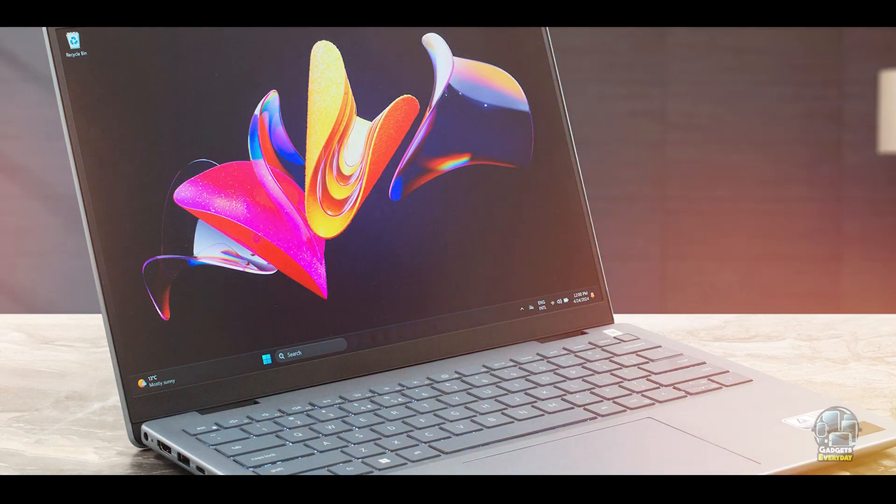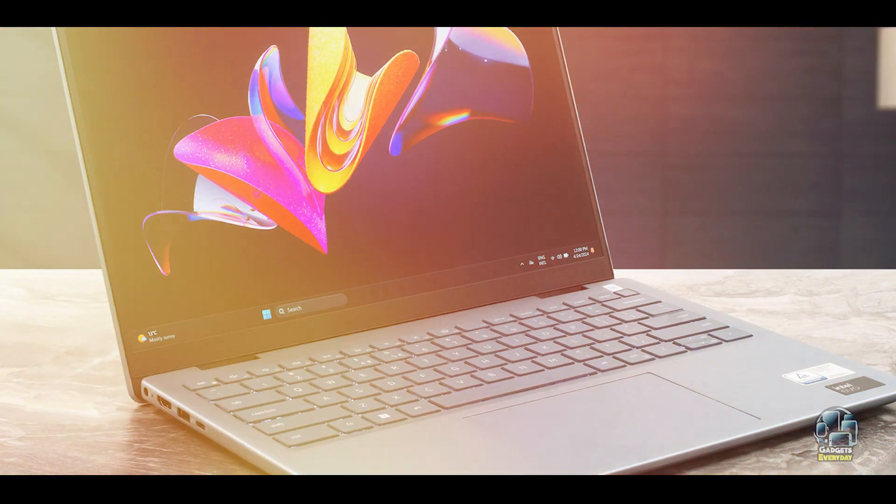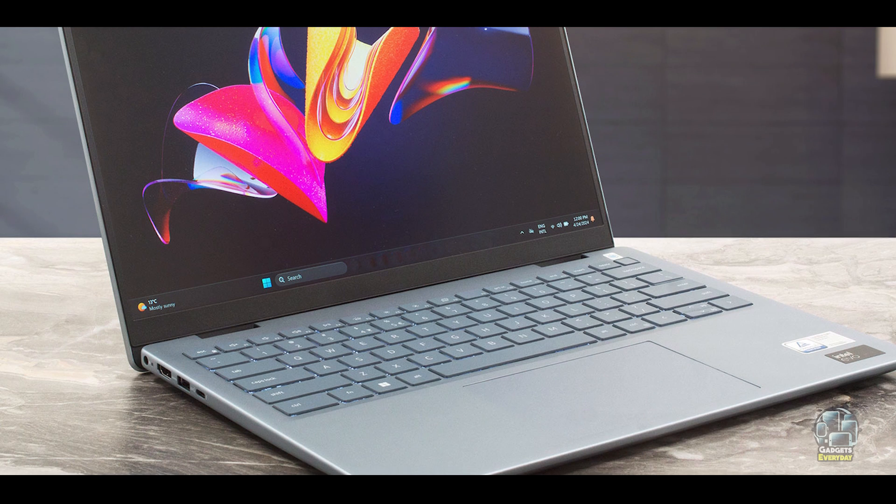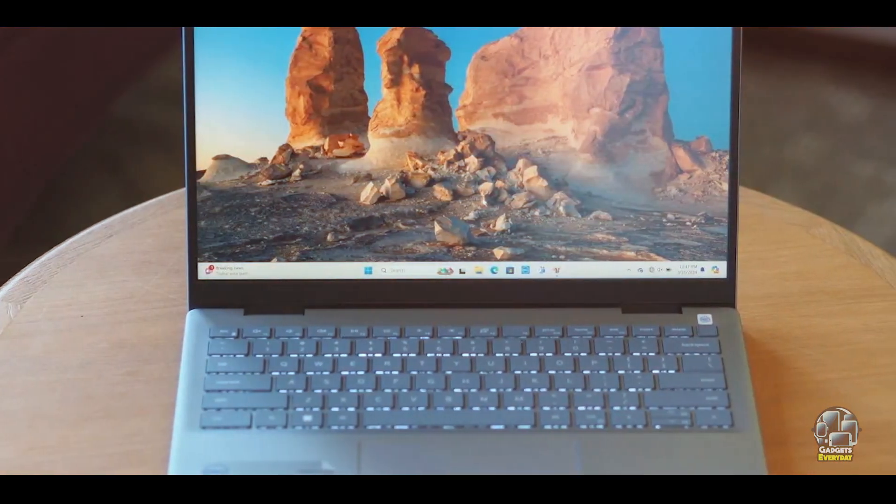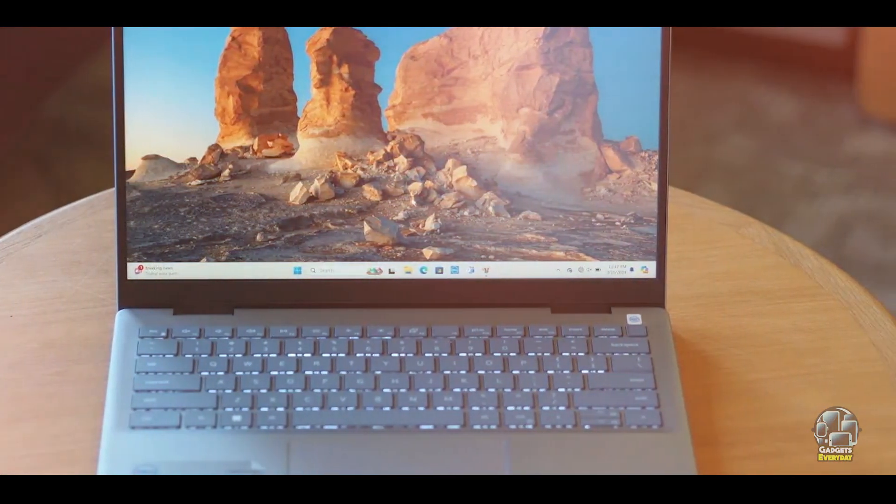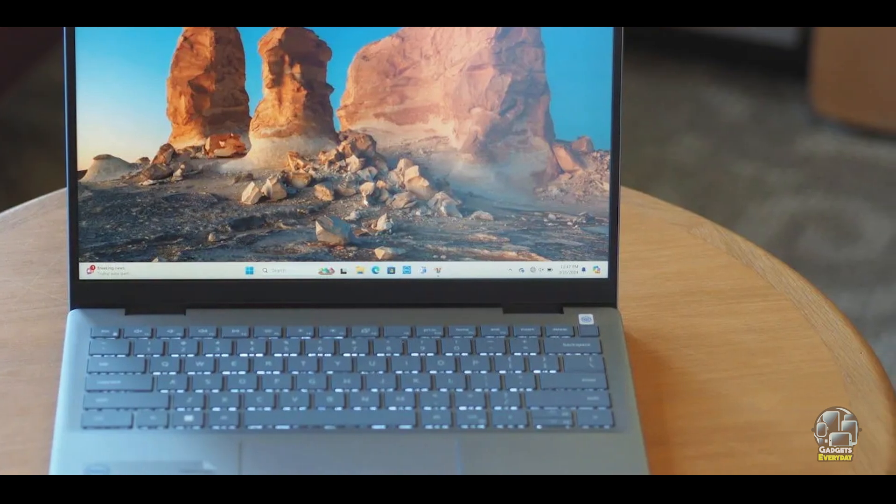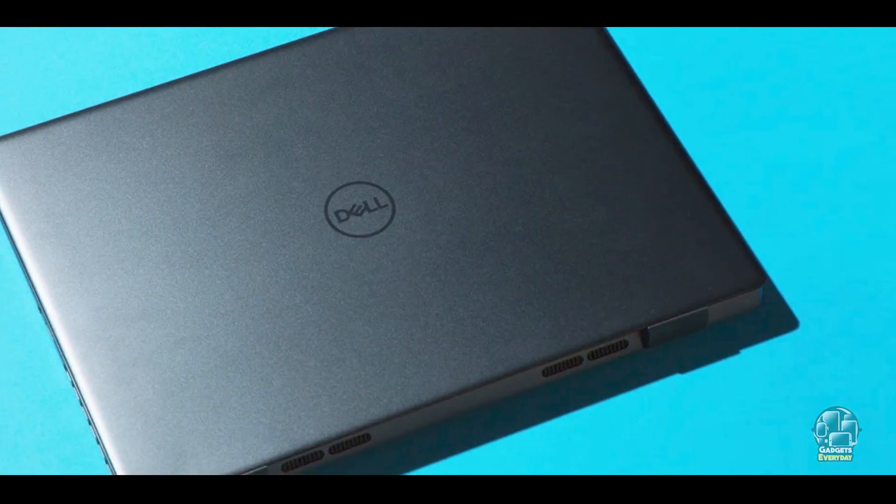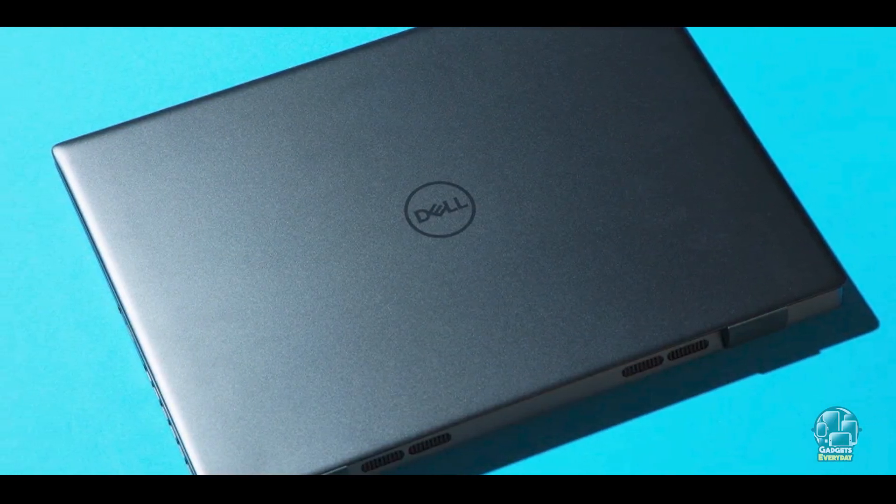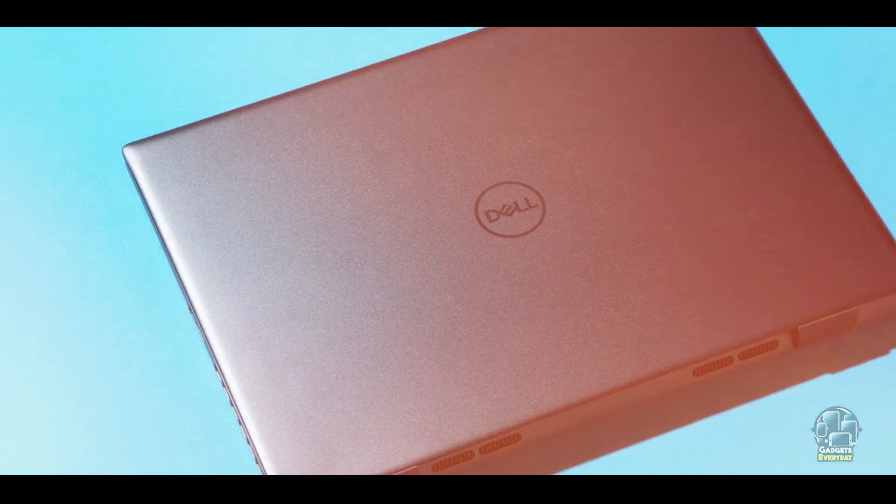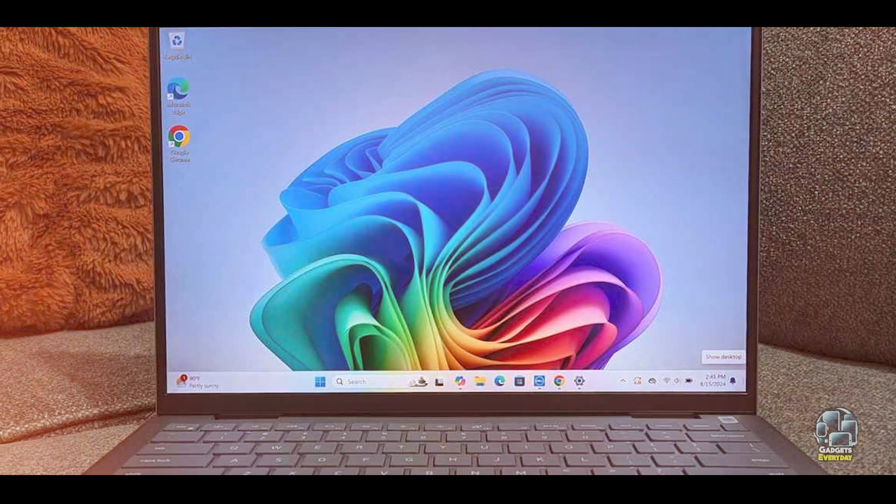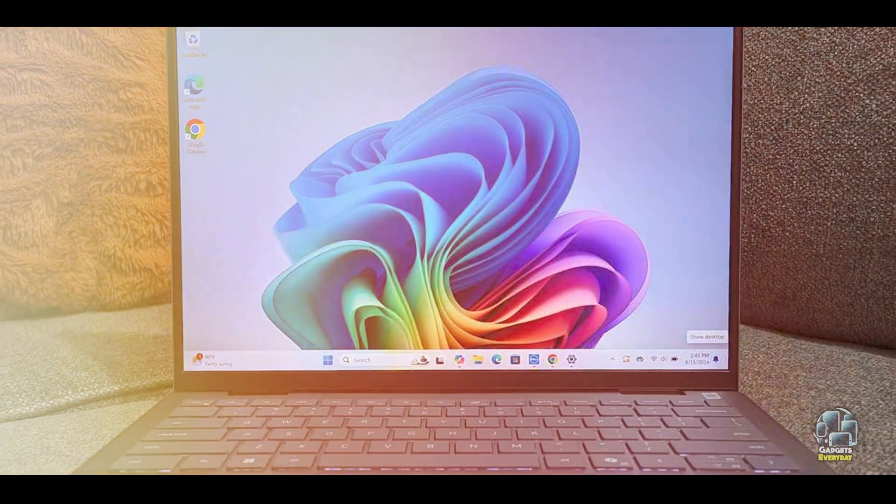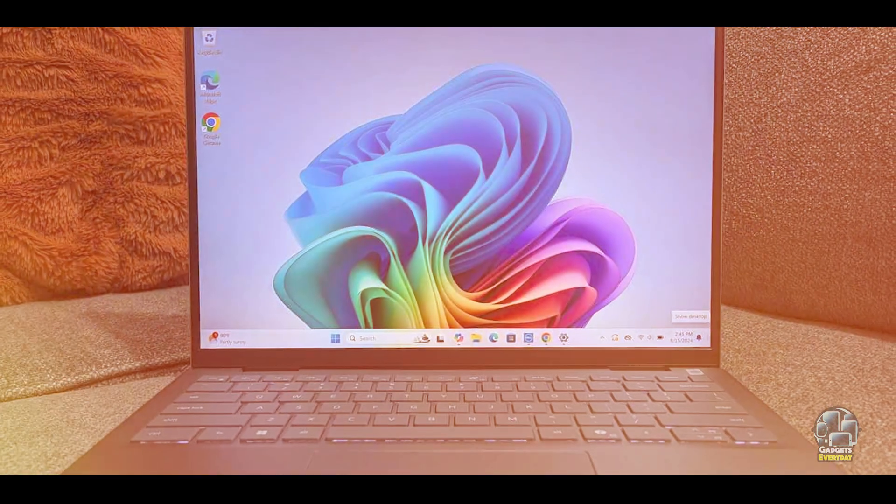Key Features: The ZenBook 14 features a 14-inch 2.8K OLED display with a 16:10 aspect ratio, providing sharp and vibrant visuals. It's powered by an Intel Core i7-1365U processor and includes 16GB of LPDDR5 RAM and a 1TB SSD. The laptop also has a precision touchpad and a backlit keyboard for comfortable typing.